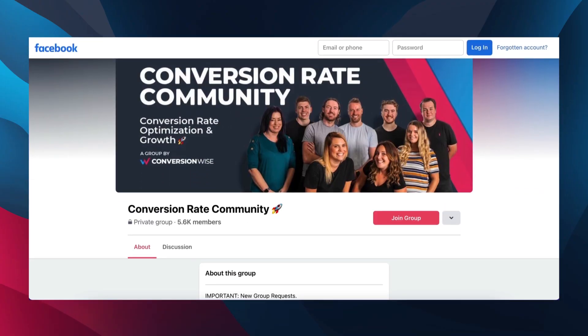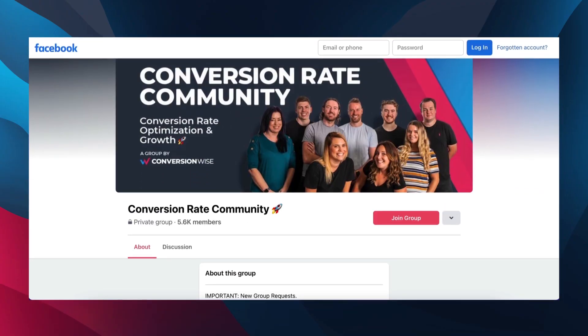I want to remind you, if you are not inside our Facebook community — it's a free community — head on over to Facebook, search for Conversion Rate Community, smash that join button, and you're going to be joined into the group where you can get all the latest tips and tricks and everything we drop about increasing your conversion rates online.